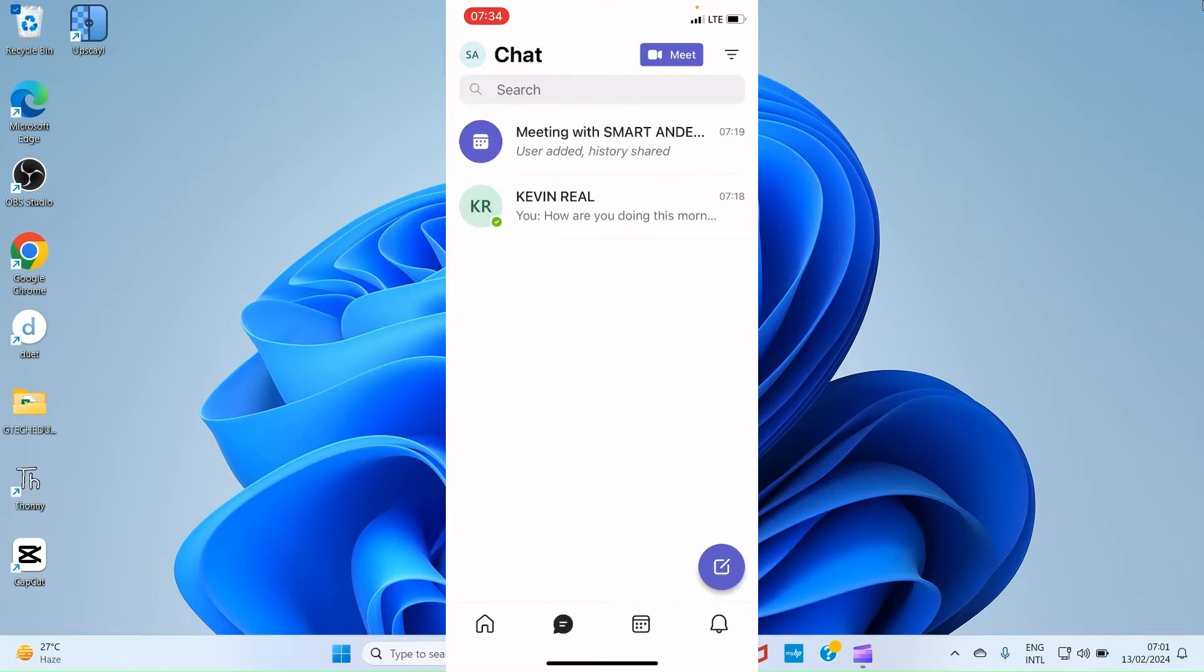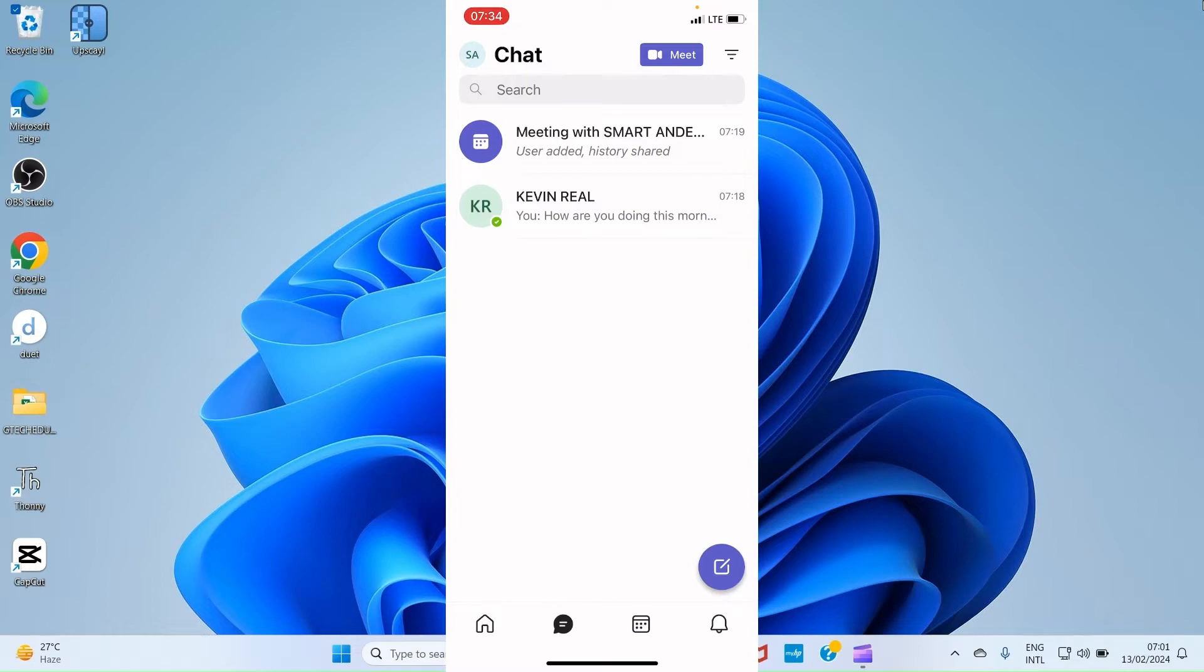Let's get back to chat. Now at the top part, you can see the profile, SA is the profile of these accounts. So when you tap on that profile, it shows you some other menu items.